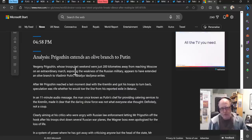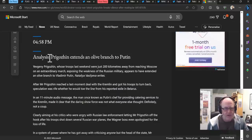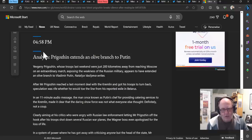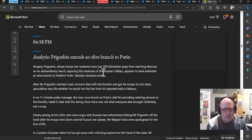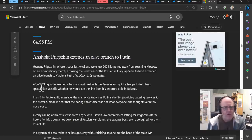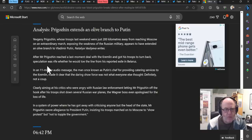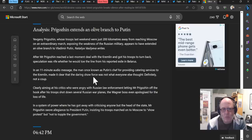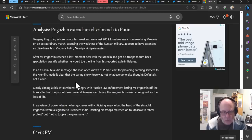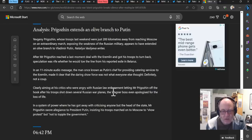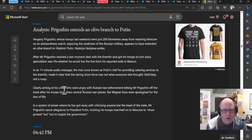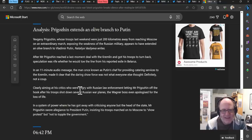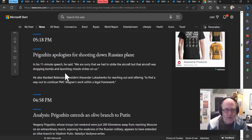Now, with regard to what Prigozhin said earlier, this is coming from the Telegraph live update going back to 4:58 UK time. So this is now like quarter past nine UK time. Prigozhin, whose troops last weekend were just 200 kilometers from reaching Moscow, appears to have extended an olive branch to Putin after he reached a last minute deal with the Kremlin and got his troops turned back. Speculation was right whether he had towed the line from his reported exile in Belarus. In an 11-minute audio message, the man once known as Putin's chef made it clear that the daring show of force was not what everyone else thought, definitely not a coup. Clearly aiming at his critics who were angry with Russian law enforcement letting Mr. Prigozhin off the hook after his troops shot down several Russian warplanes and helicopters, the Wagner boss even apologized for the loss of life. In a system of power where he has got away with criticizing anyone but the head of state, Mr. Prigozhin swore allegiance to President Putin, insisting his troops marched on to Moscow to show protest, but not to topple the government.